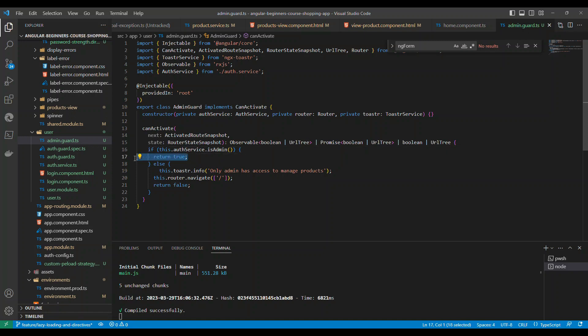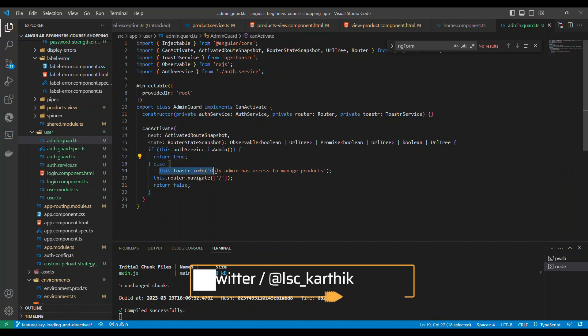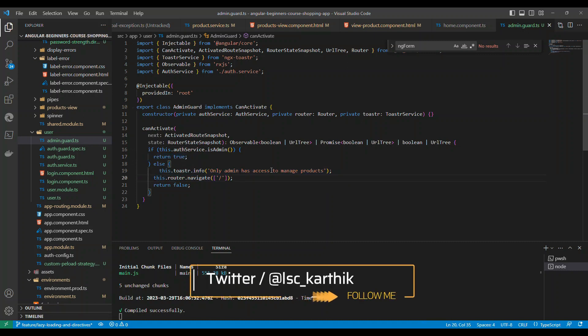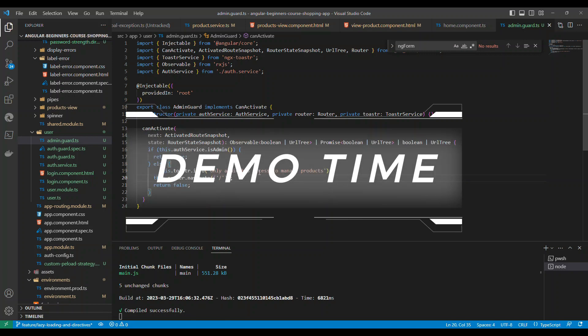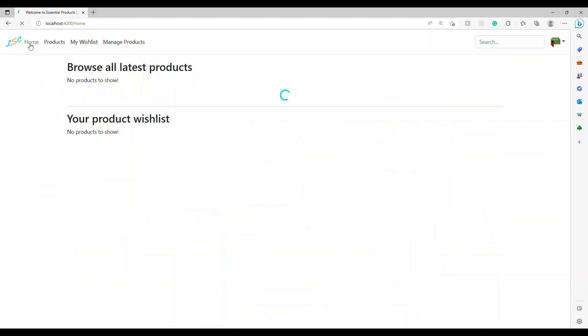If it is admin we say it's true, if not we just show them that you have logged in but you have to be an admin. So both the guards will just check whether it is returning a true, and then based on that it will send us.